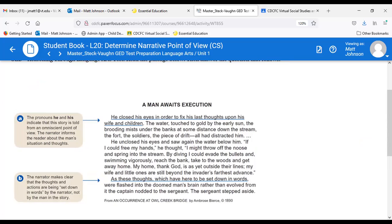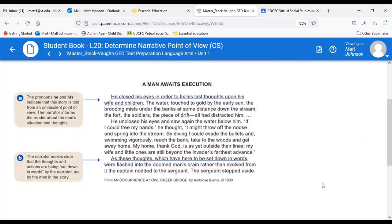Our first passage — a man awaits execution: 'He closed his eyes in order to fix his last thoughts upon his wife and children. The water touched to gold by the early sun, the brooding mists under the banks, the fort, the soldiers, the piece of drift — all had distracted him. He unclosed his eyes and saw again the water below him. If I could free my hands, he thought, I might throw off the noose and spring into the stream. My home, thank God, is as yet outside their lines. As these thoughts, which have here to be set down in words, were flashed into the doomed man's brain, the captain nodded to the sergeant. The sergeant stepped aside.'